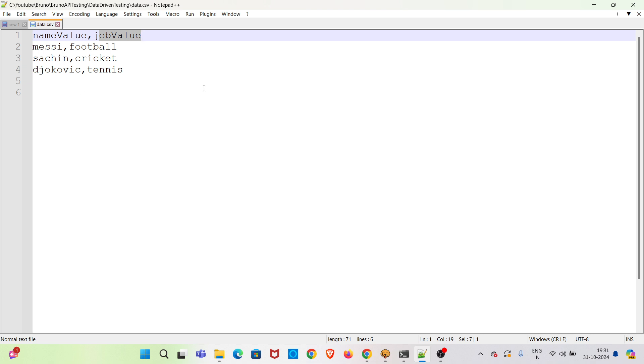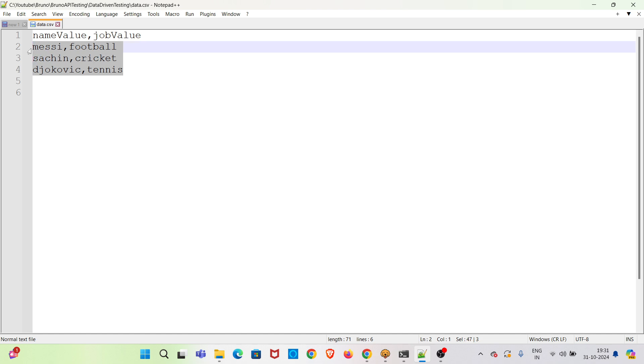So when we use this CSV file, this comma separated value file, there will be three iterations as there are three sets of data. I will be showing that during the execution of this collection.